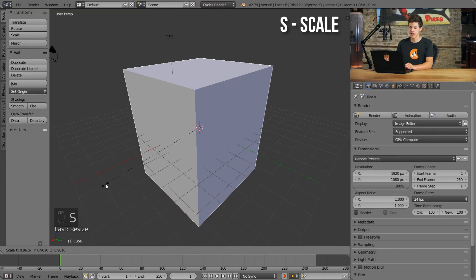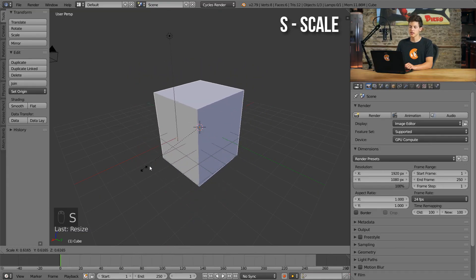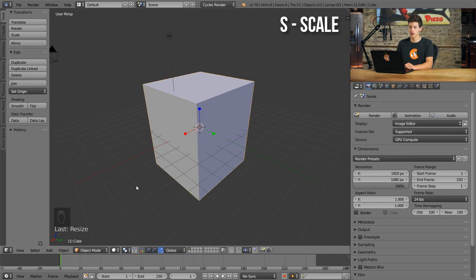And just as before, the hotkey for scale is what you'd guess as well. It is the S key. So if I press S and move my mouse around, you can see that our cube begins scaling on a uniform axis, meaning everything is scaling equally in all directions.